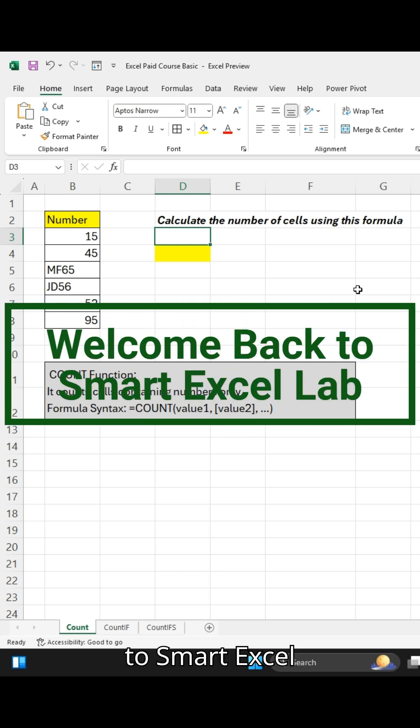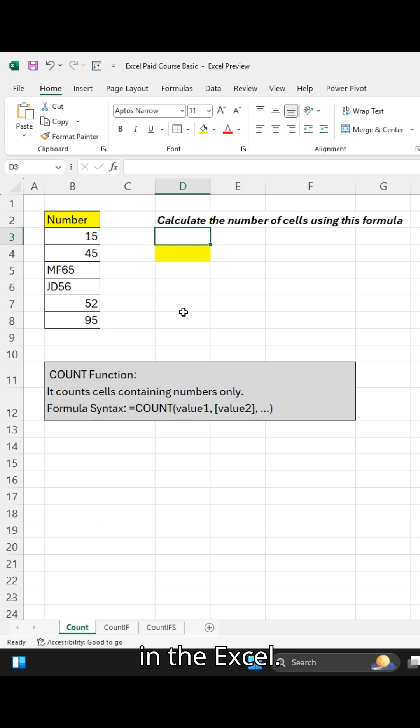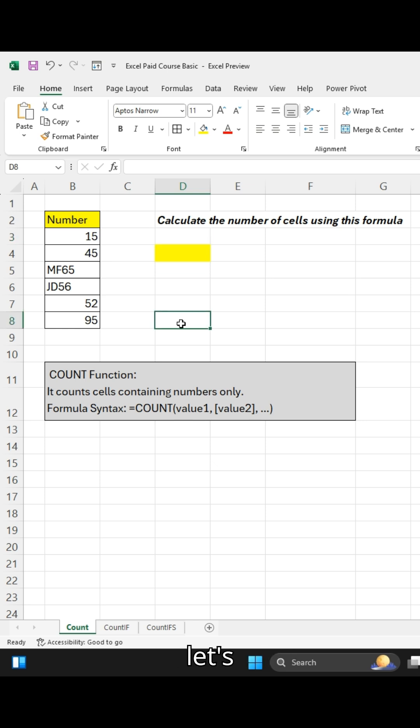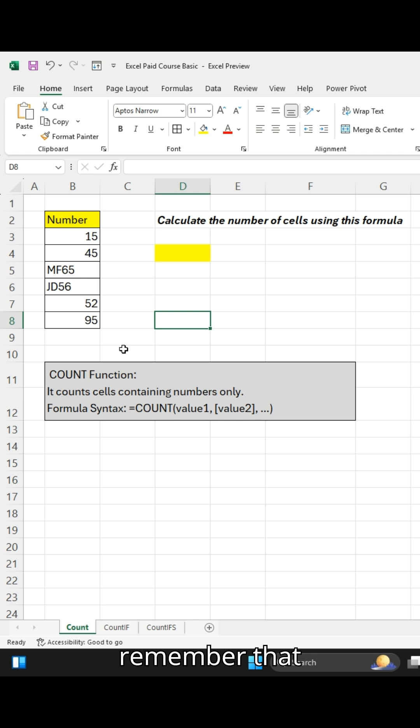Hello friend, welcome back to Smart Excel Lab. In today's video we will understand the COUNT formula in Excel. Before using this formula, let's understand how the COUNT function works in Excel. Remember that it counts cells containing numbers only.